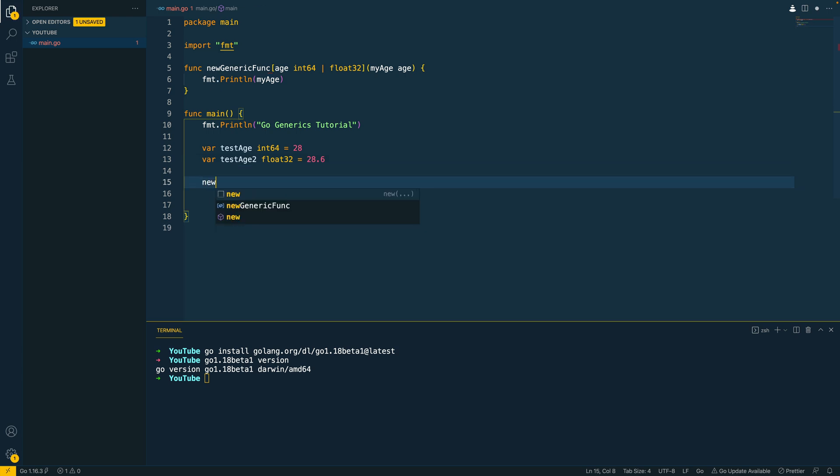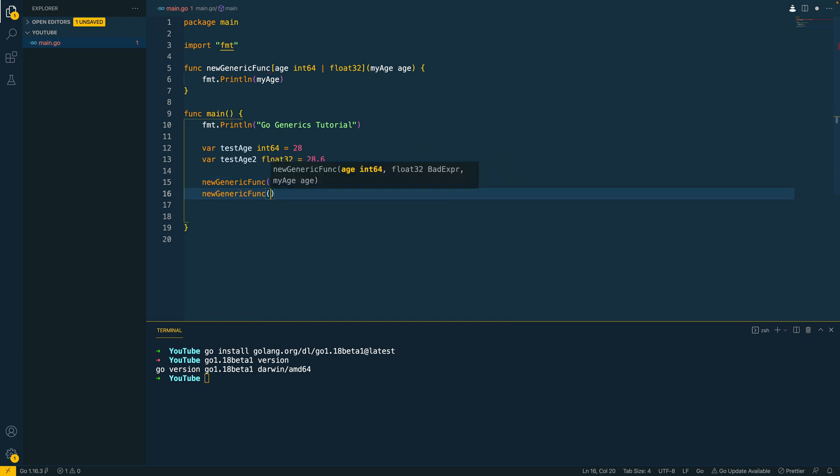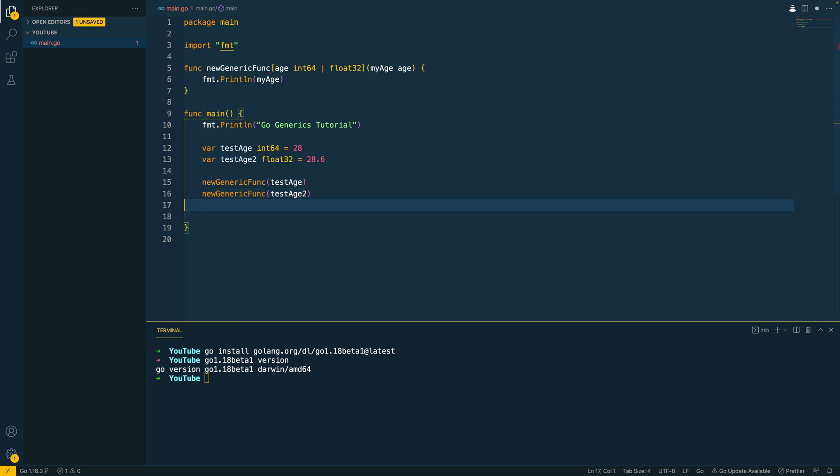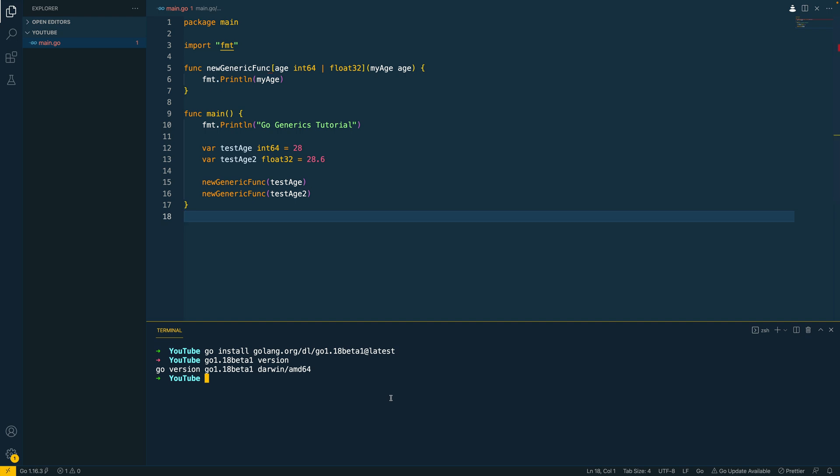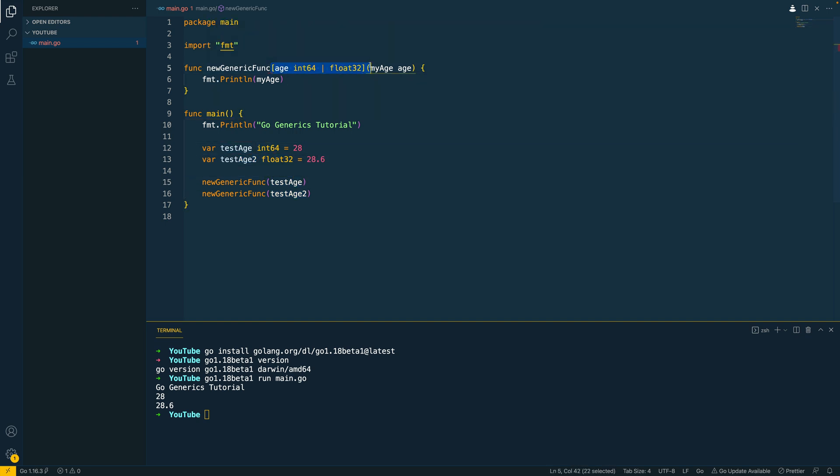Let's then go down into the main function and attempt to call this with both of our variables. So new generic func test age, new generic func test age 2. And my editor has very unhelpfully added int 64 casting. Let's remove that and save. And then let's navigate into the terminal. So go 1.18 beta1 run main.go. And as you can see, it's been able to successfully take in either of our two variables with different types thanks to this new generic syntax.